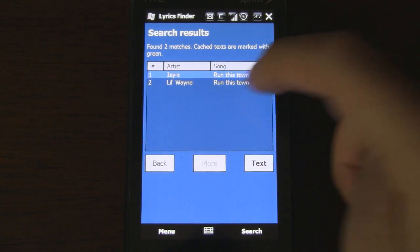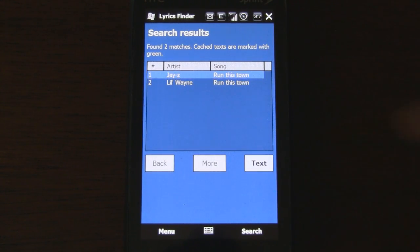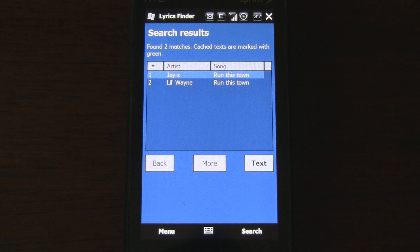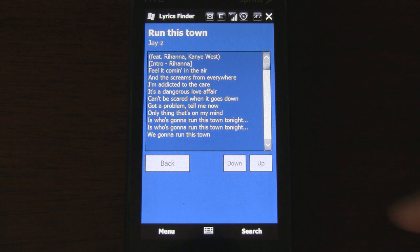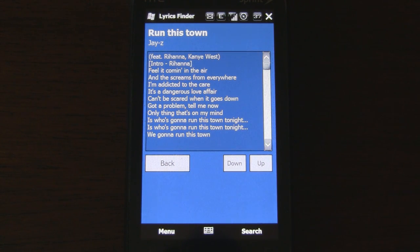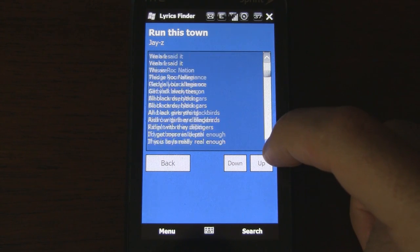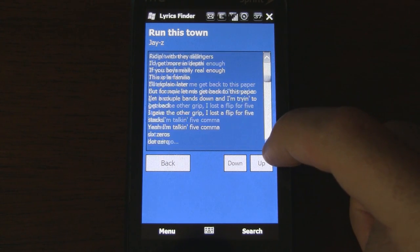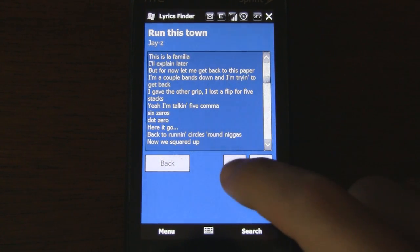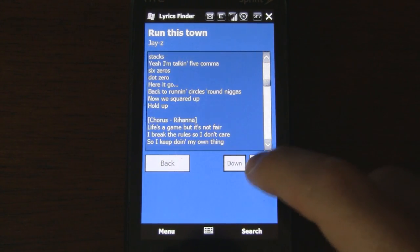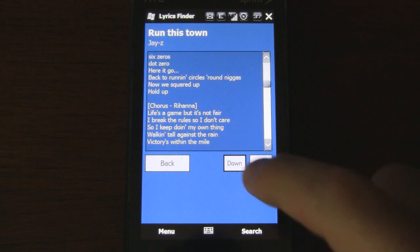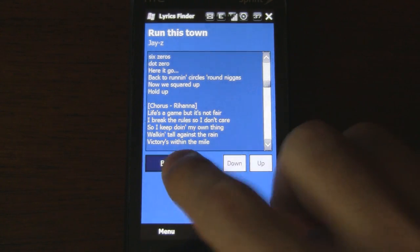Okay, so let's click the first result. And here we are with Run This Town by Jay-Z featuring Rihanna and Kanye West. You can scroll down the lyrics by using the side scroller or the big buttons at the bottom. Let's go back.